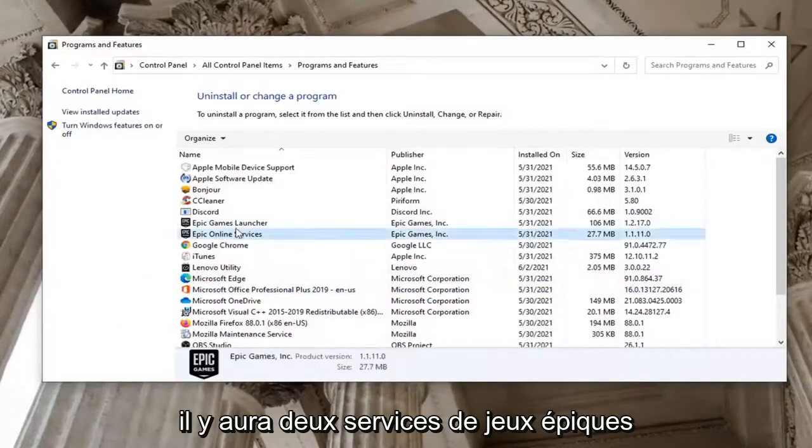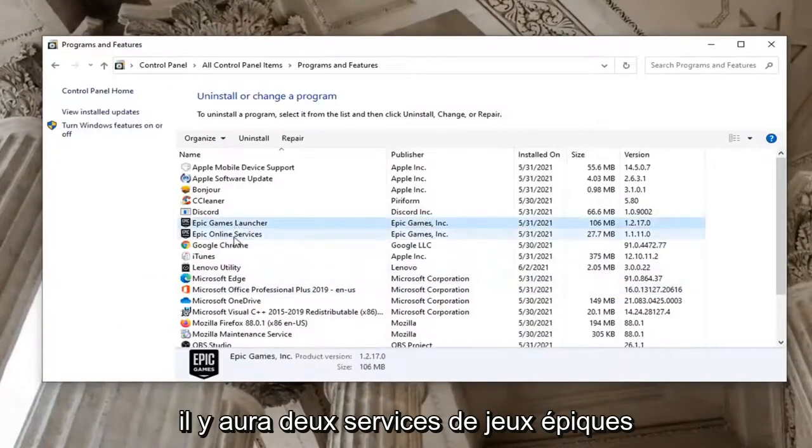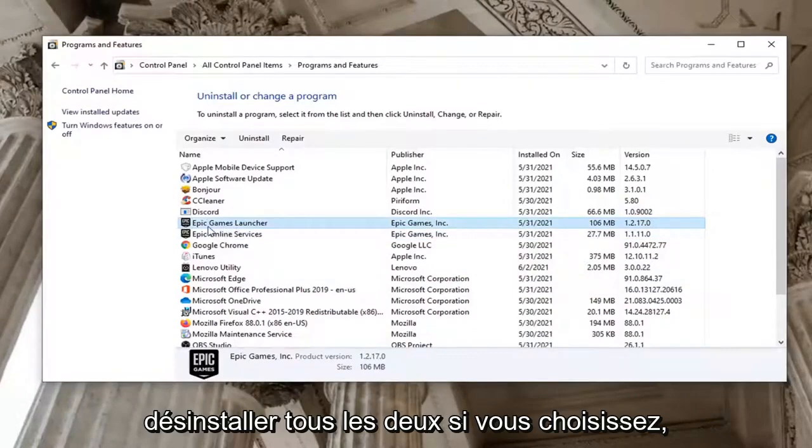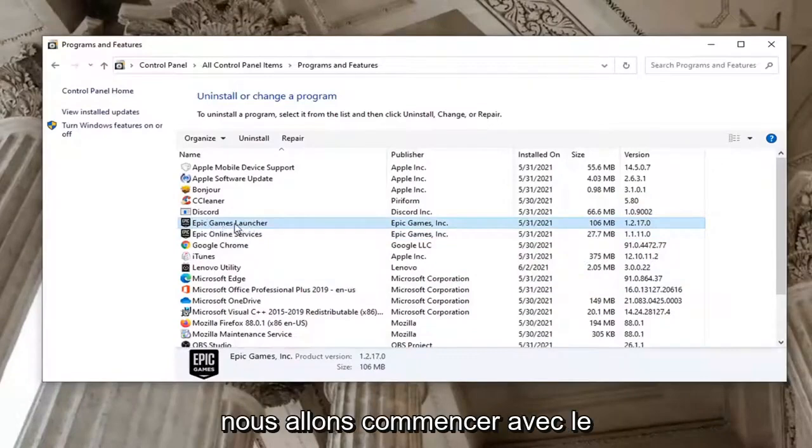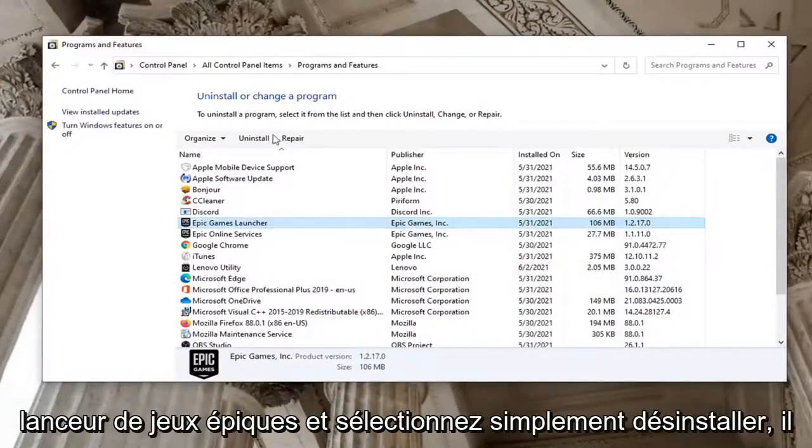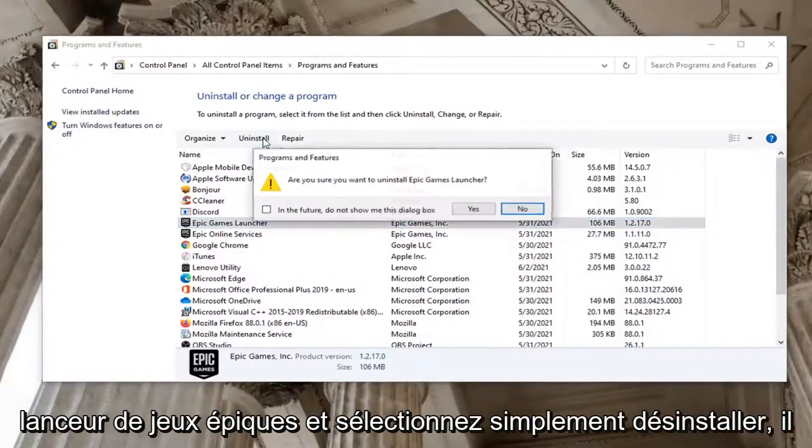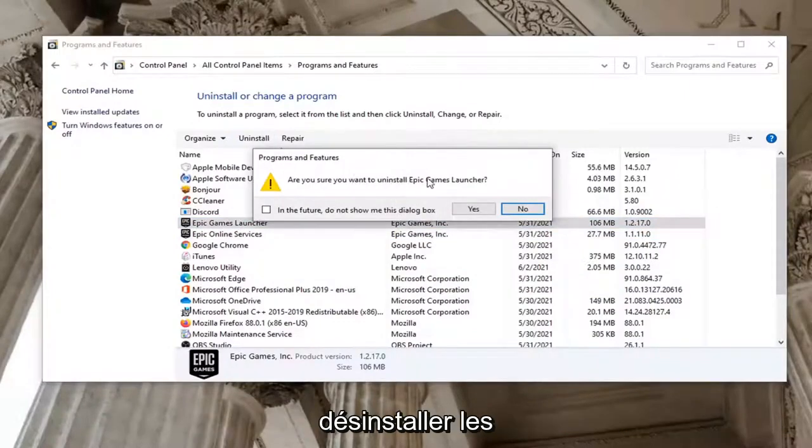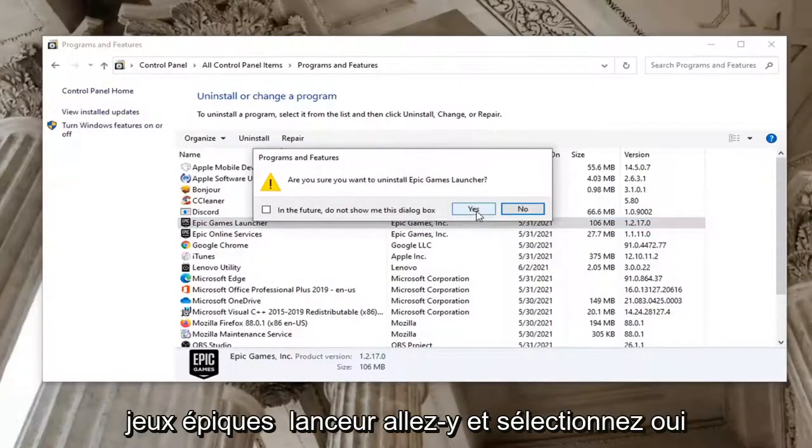There's going to be two Epic Games services here. You can uninstall both of them if you choose. We're going to start with the Epic Games Launcher and just select Uninstall. It's going to ask you if you want to uninstall Epic Games Launcher. Go ahead and select Yes.